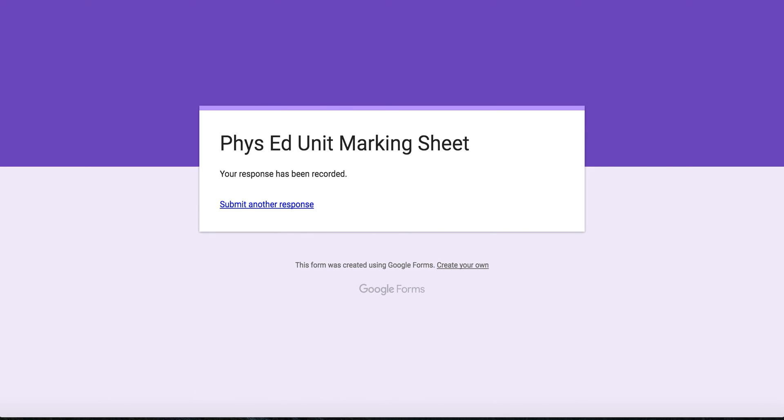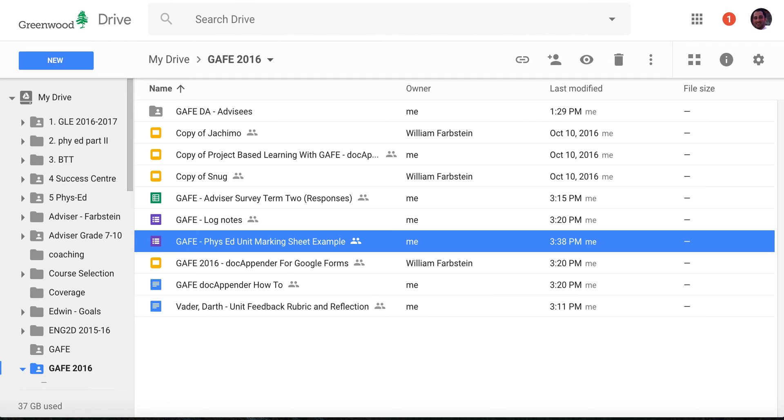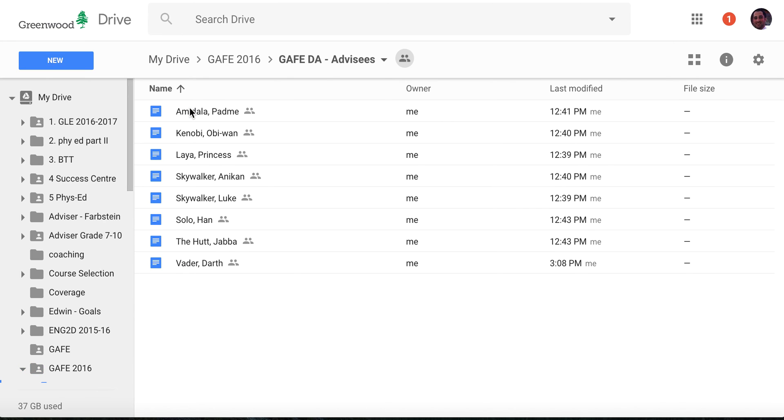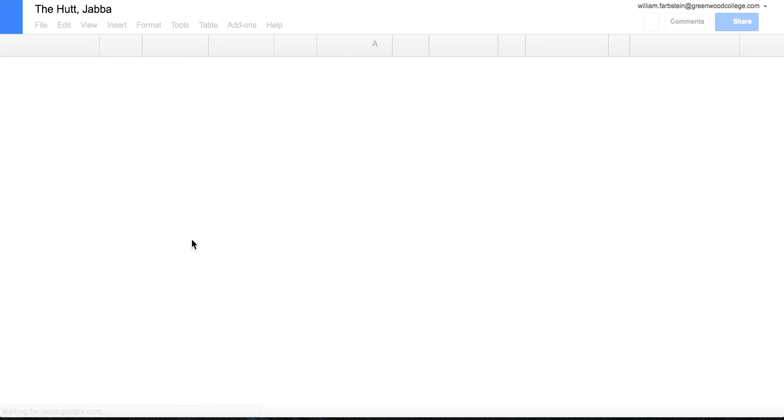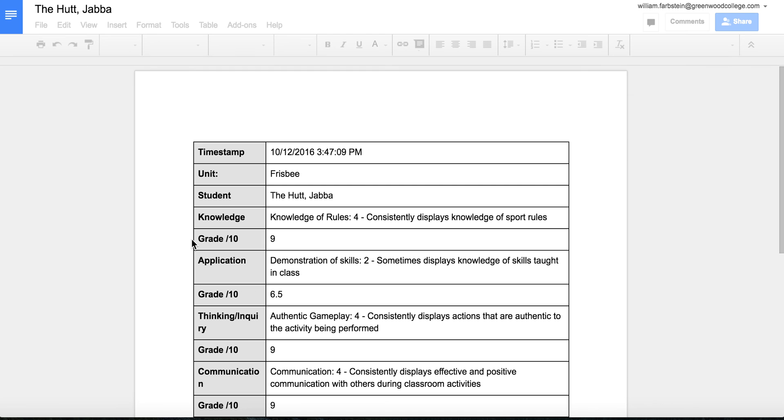That's great. And it's actually going to go to the document folder of Java the Hutt. And there you go.